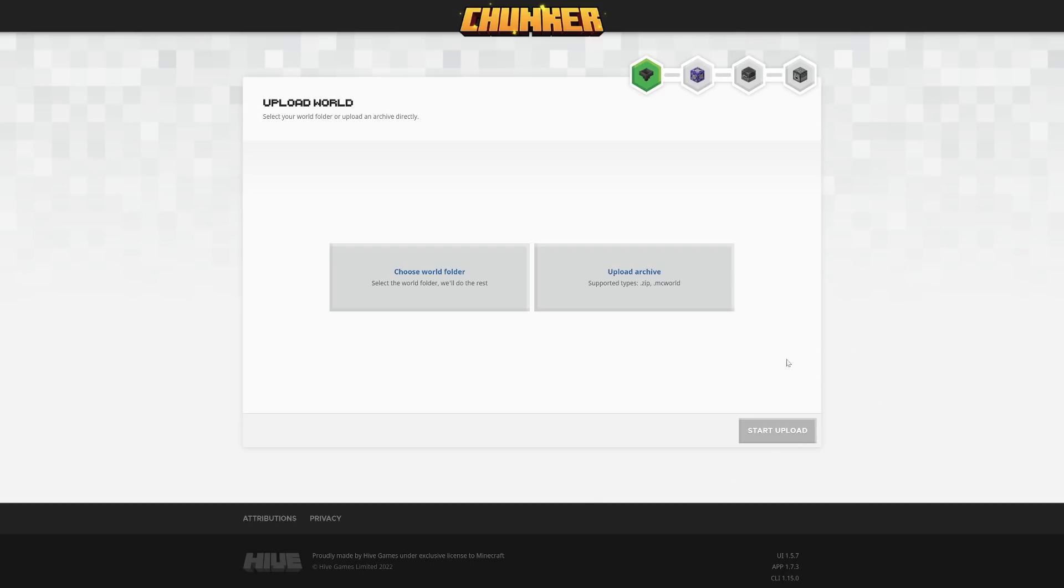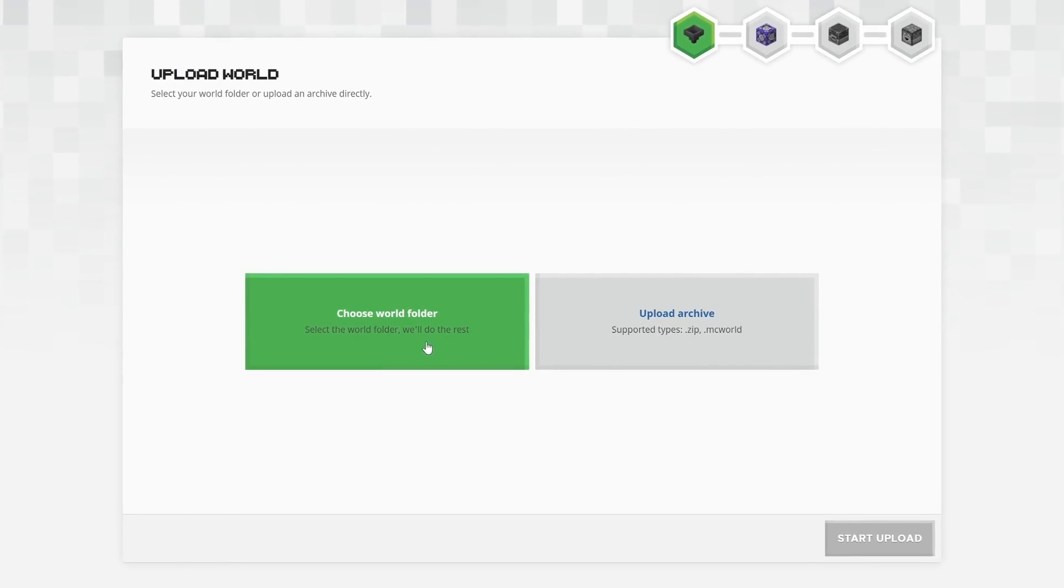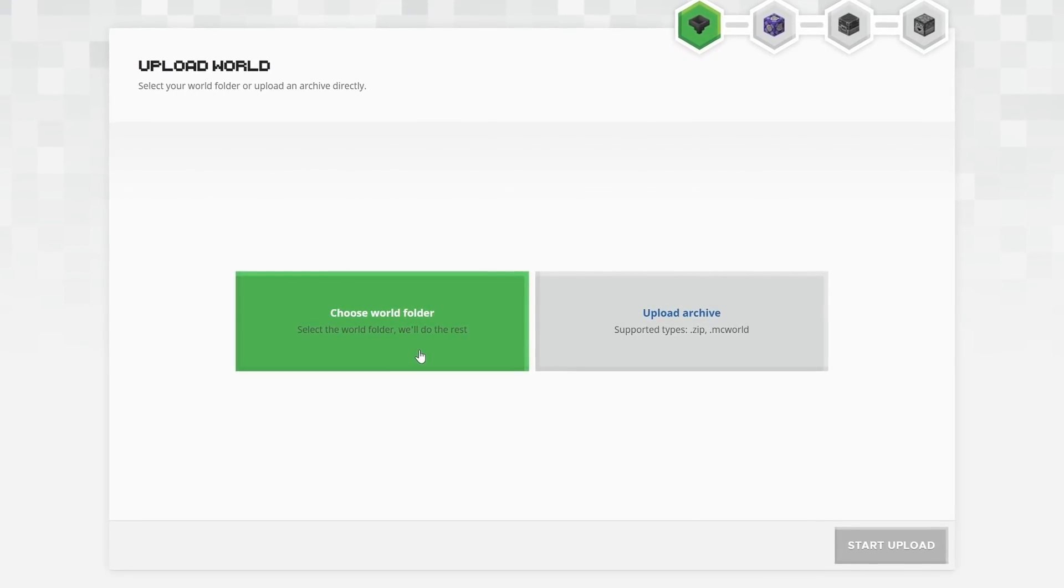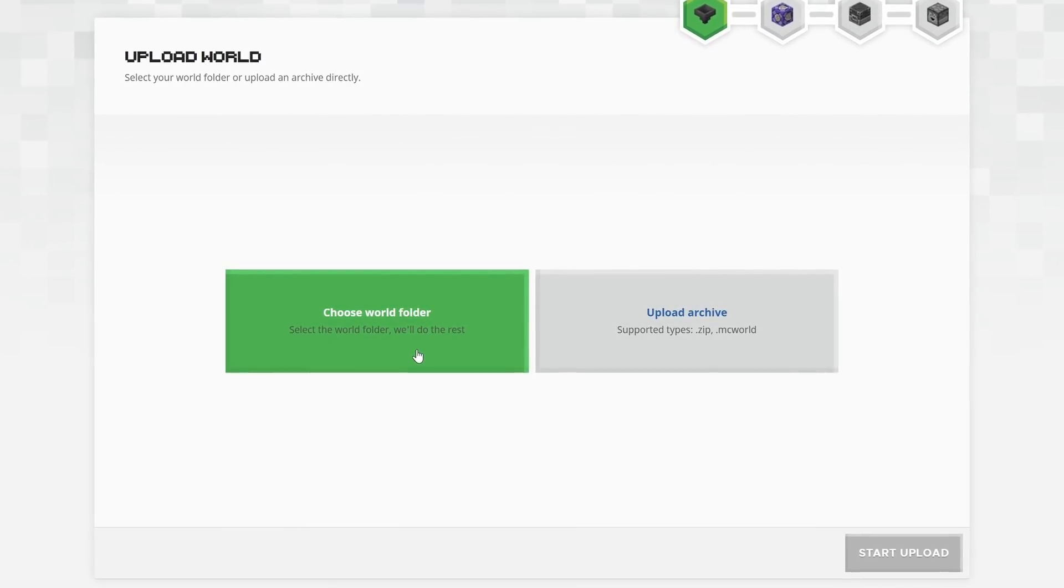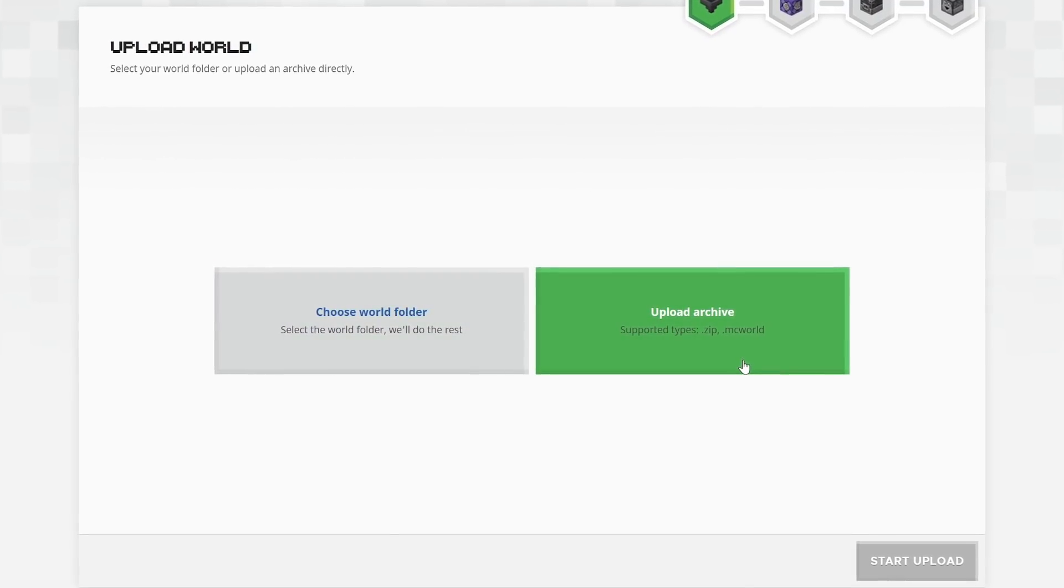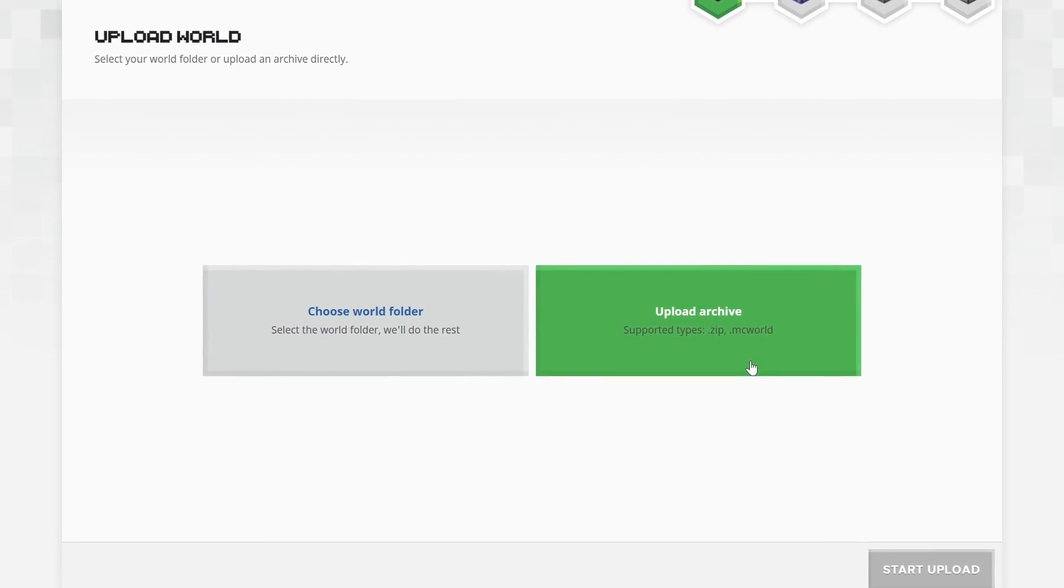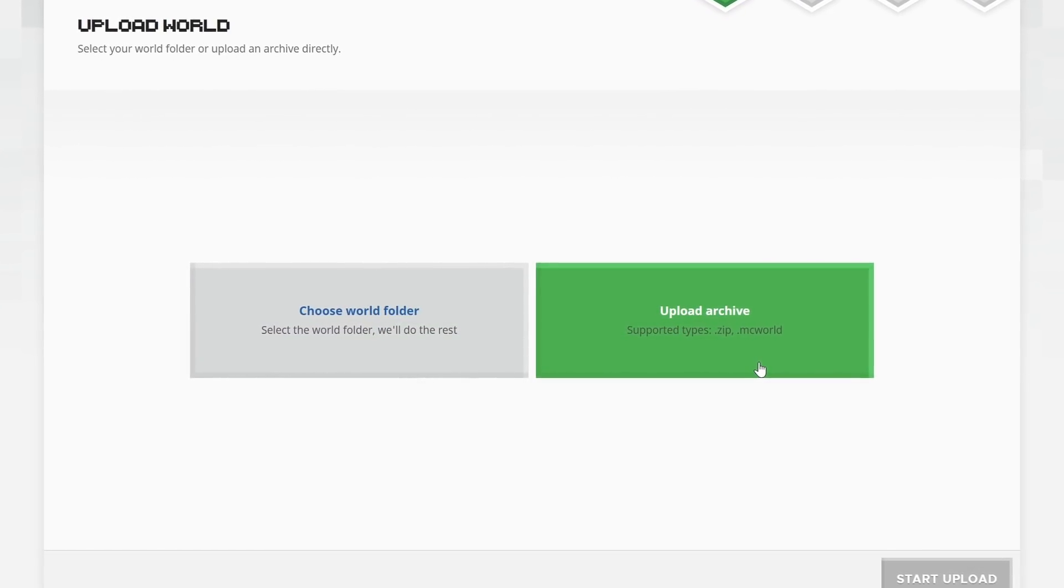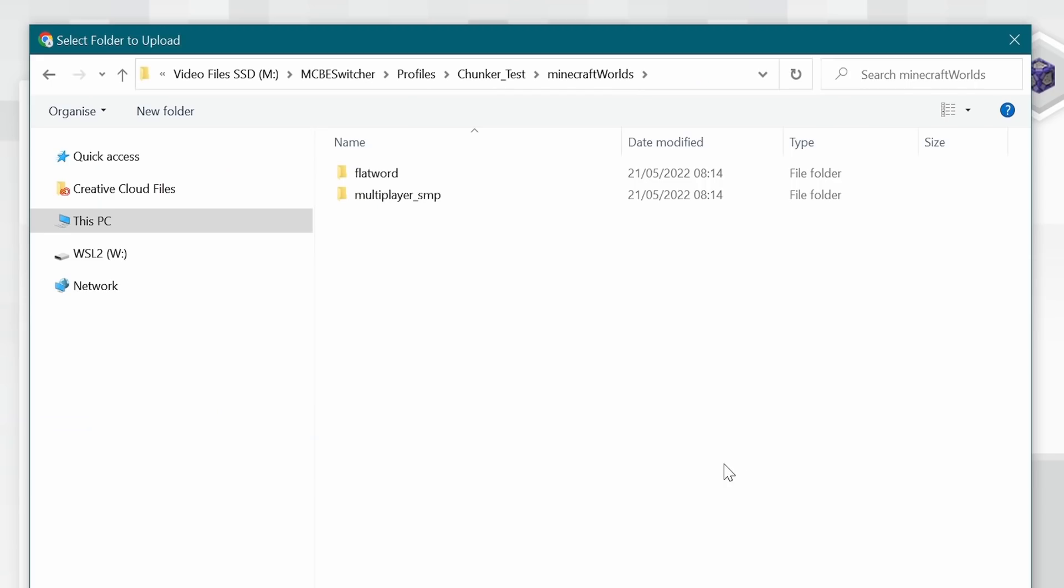You've got two options. You can either choose a world folder and upload your worlds directly from where they're stored on your PC or your device, or you can use a zip file or a .mcworld file if you've exported them already yourselves.